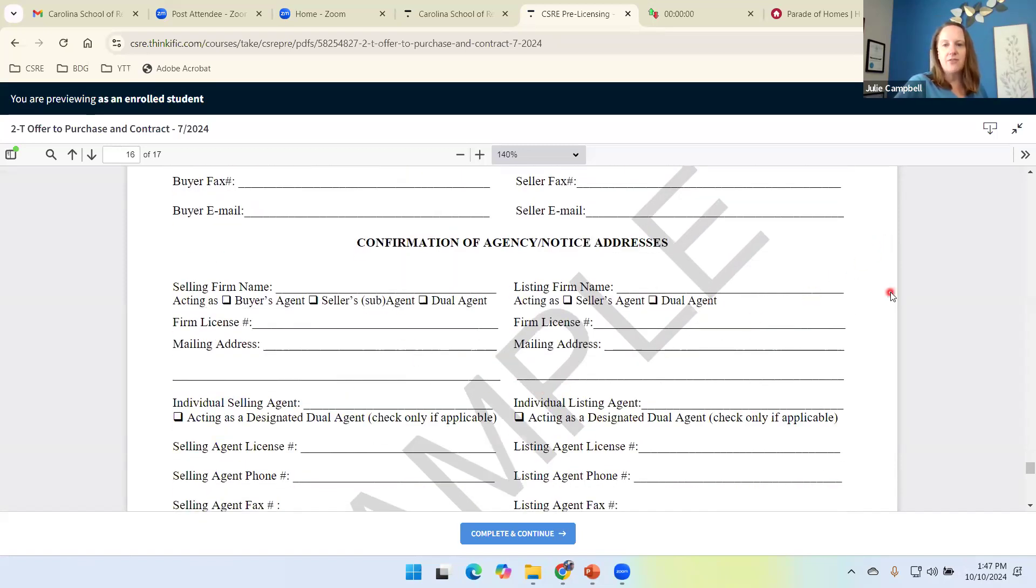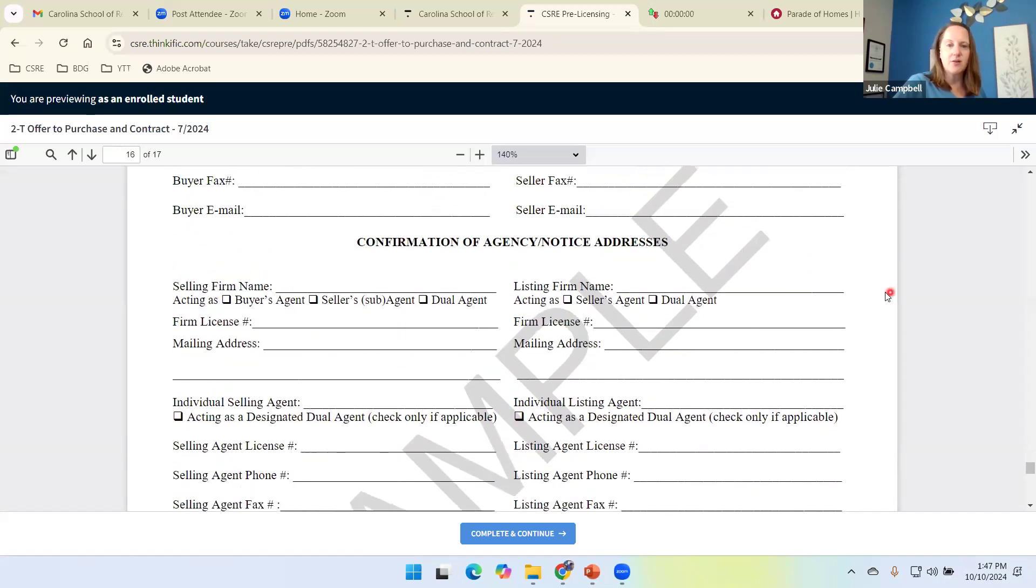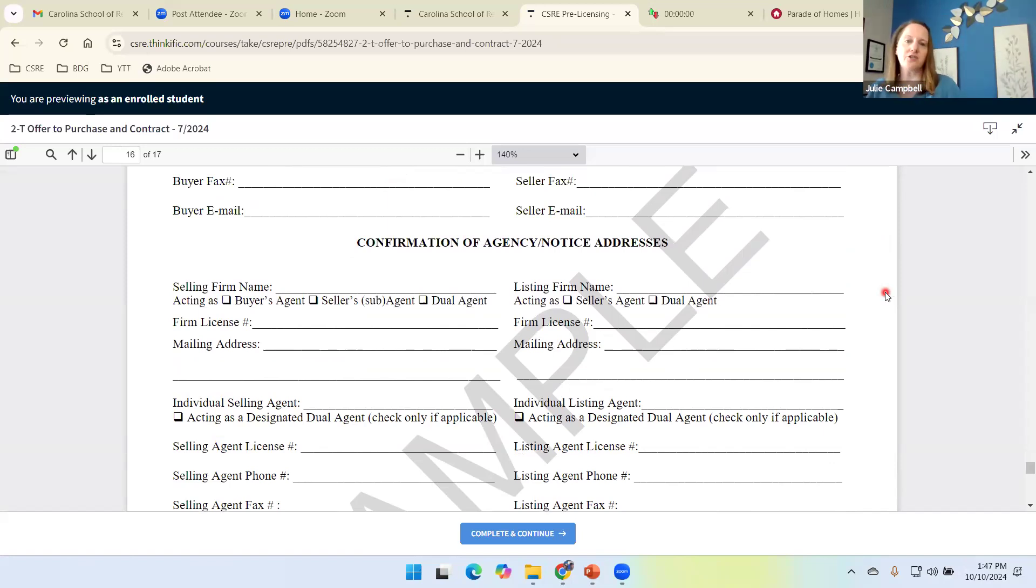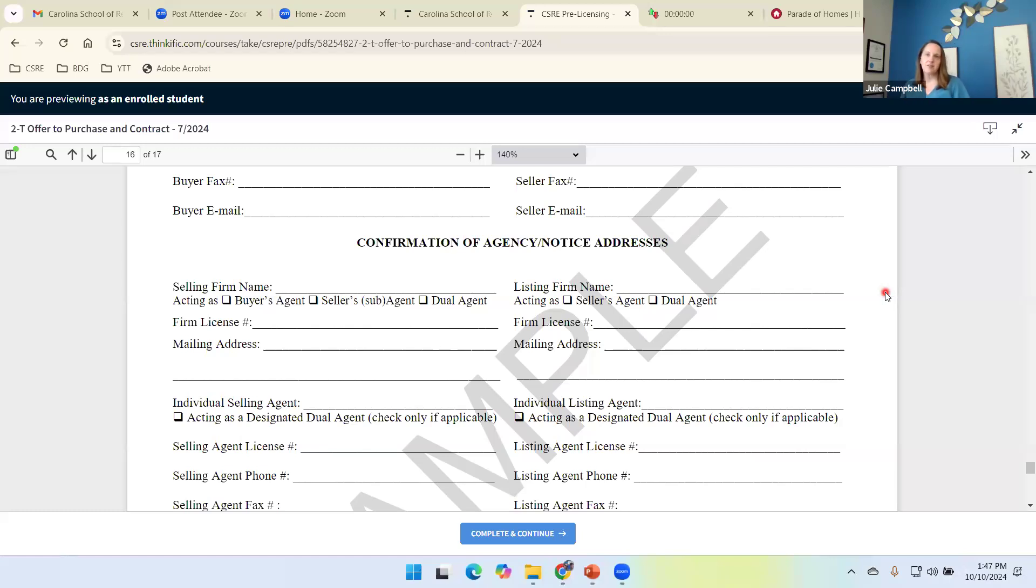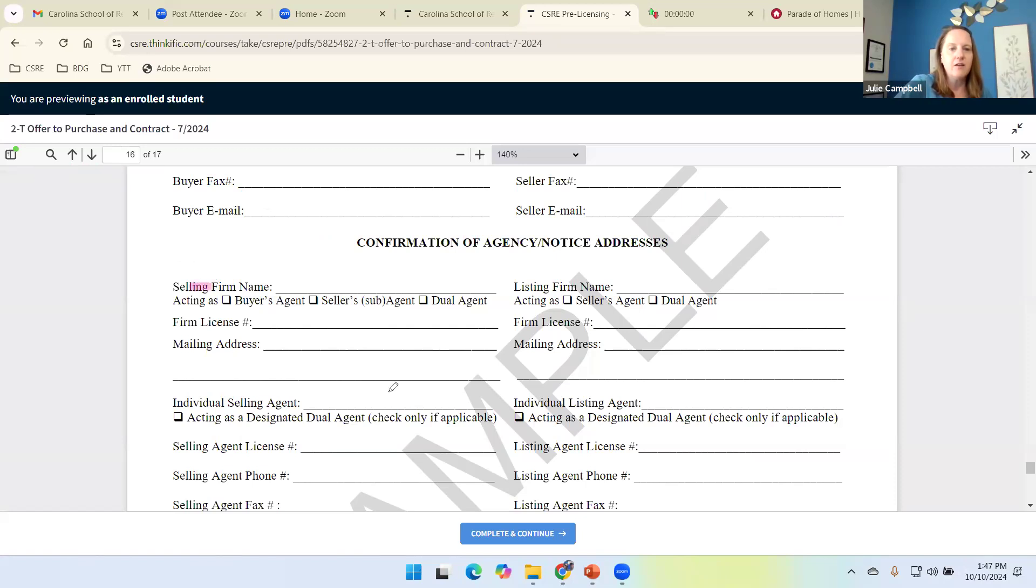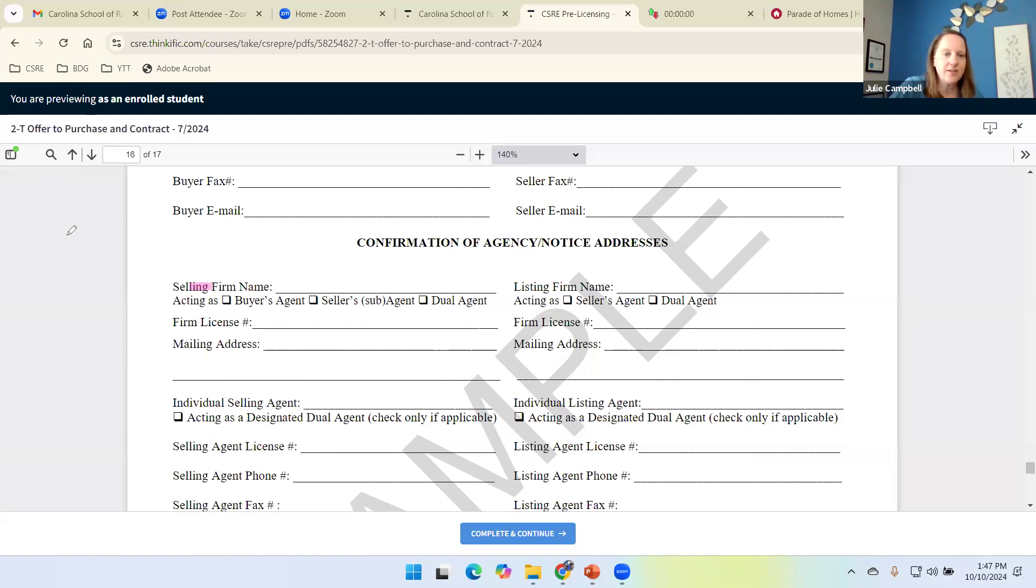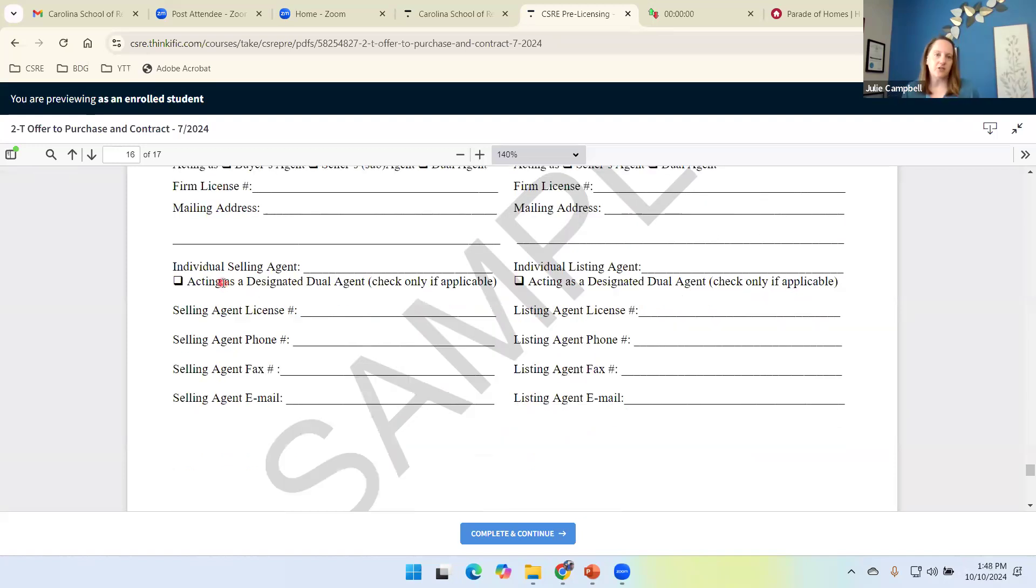And then we have the only place on this document that you and I belong. And remember, this is after the contract. This is the rest of the information. So confirmation of agency and notice address. Buyers on the left, sellers on the right. So looking at the buyers first, we have the selling firm. And then we have to identify the firm's role. Are they acting as a buyer's agent, a seller sub-agent or a dual agent? Firm license number. And then the individual selling agent. Who is the one working with the buyer?